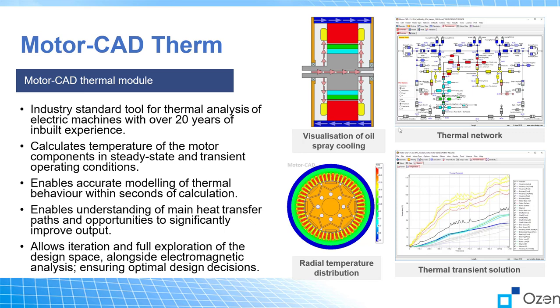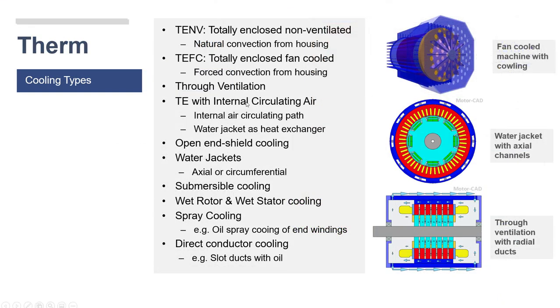It has lots of cooling types and you can see them here. At least today we're going to use the water jacket, which could be axial or circumferential, and that's what we're going to do in the simulation. As you can see, there are many other types that you can choose from.